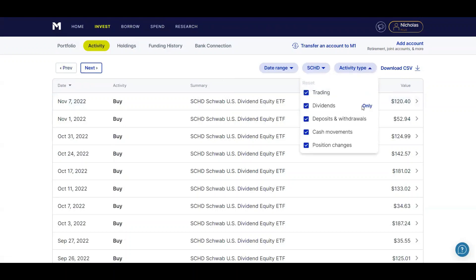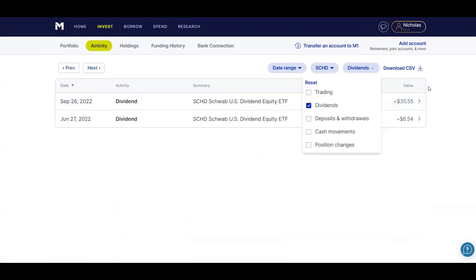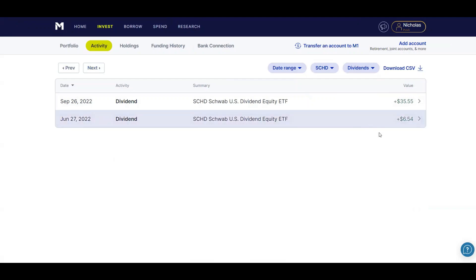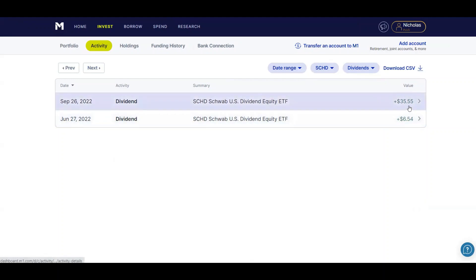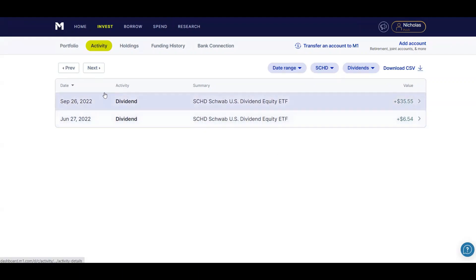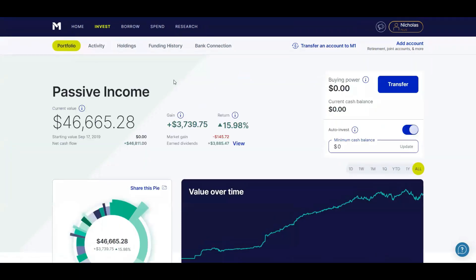So if I go to SCHD, do dividends only. Yeah, my first dividend from them ever, $6.54. And then I just kept investing into SCHD. Now I'm at $35.55. Hopefully by the end of the year I can get around $50. And then by March of next year, they should be doing their next dividend increase. So if it's a pretty good dividend increase, I'll be earning a lot more money in dividends from them. And so that's it with my activity feed.